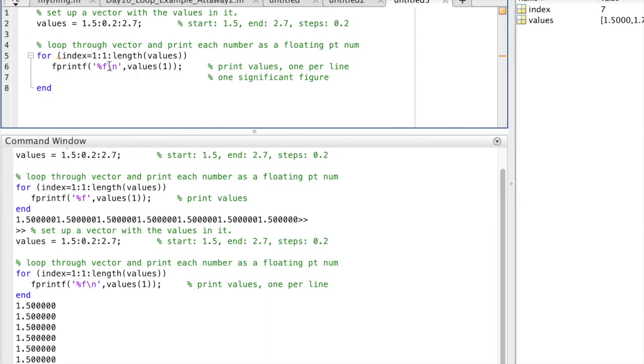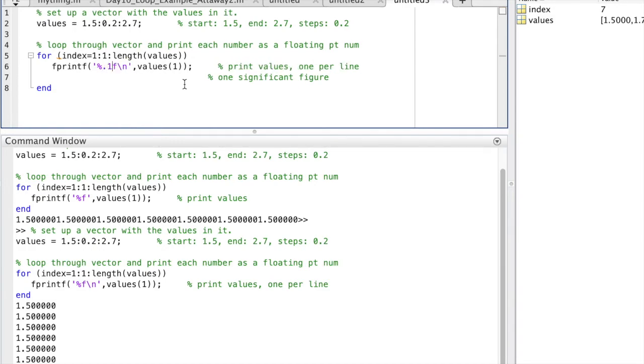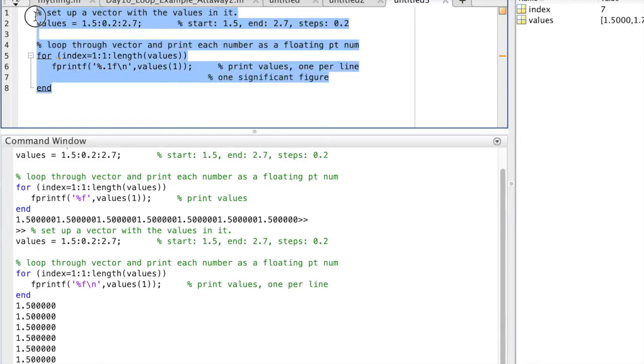So the first thing I'll do here is remove the zeros by assigning the right formatting to the percent f. I want one significant figure, so I want to say 0.1 in front of the f, which means one significant figure to the right.